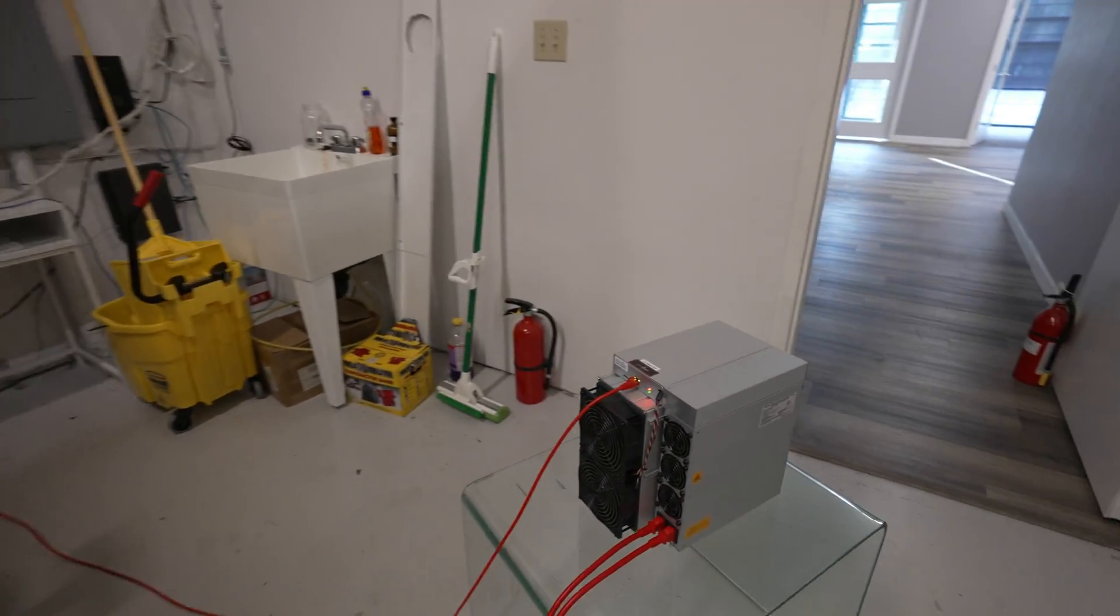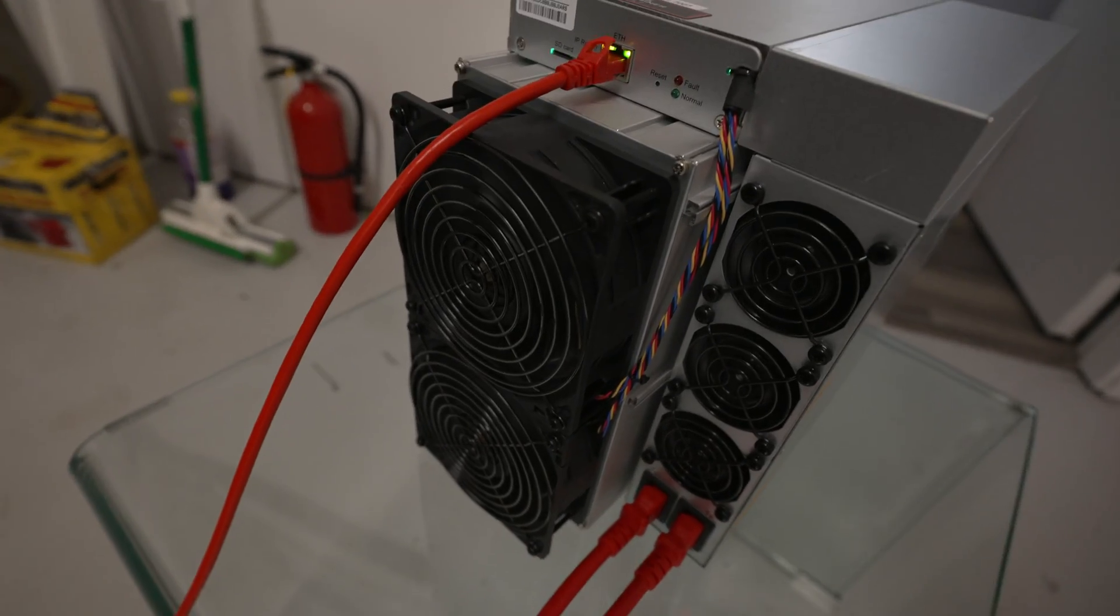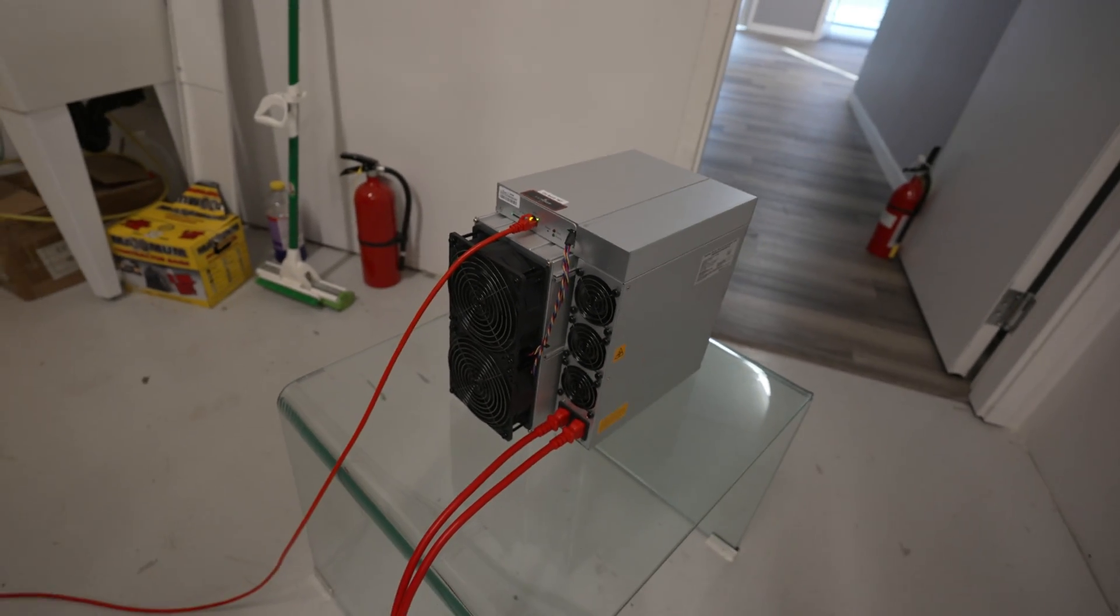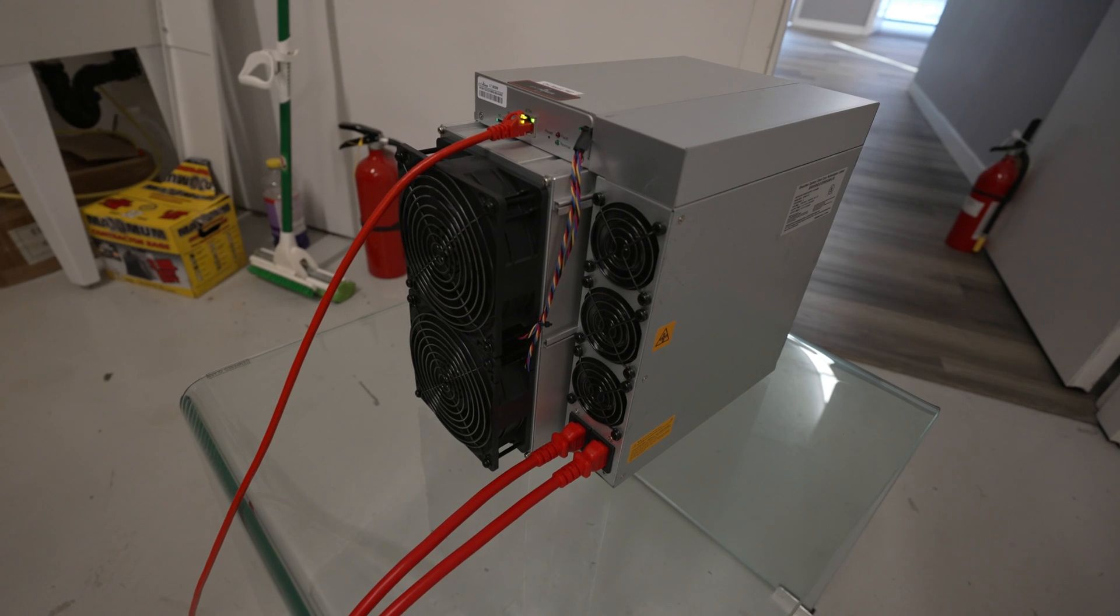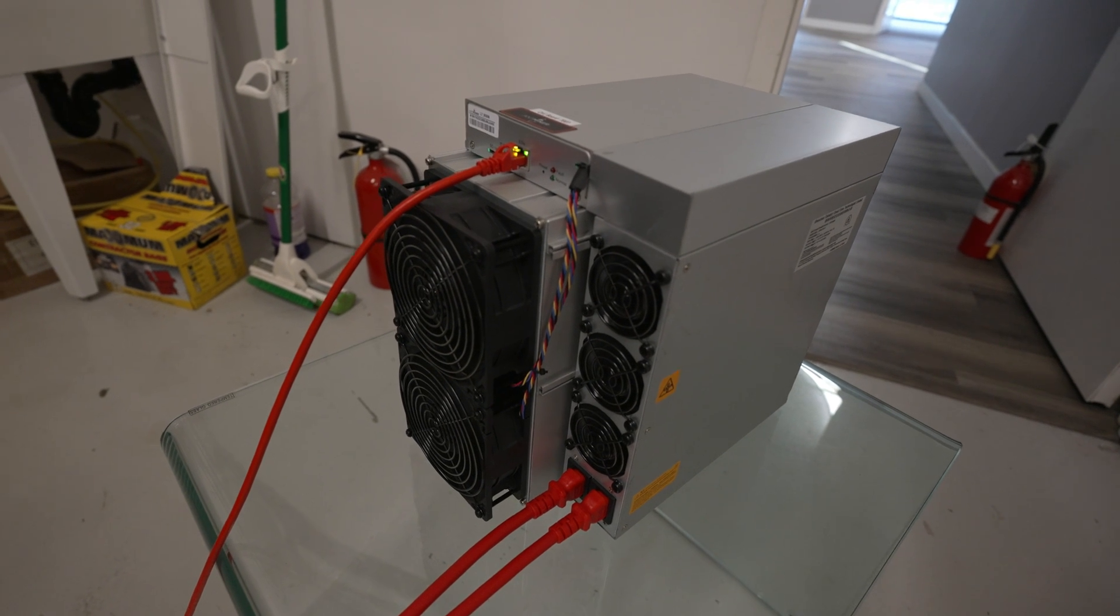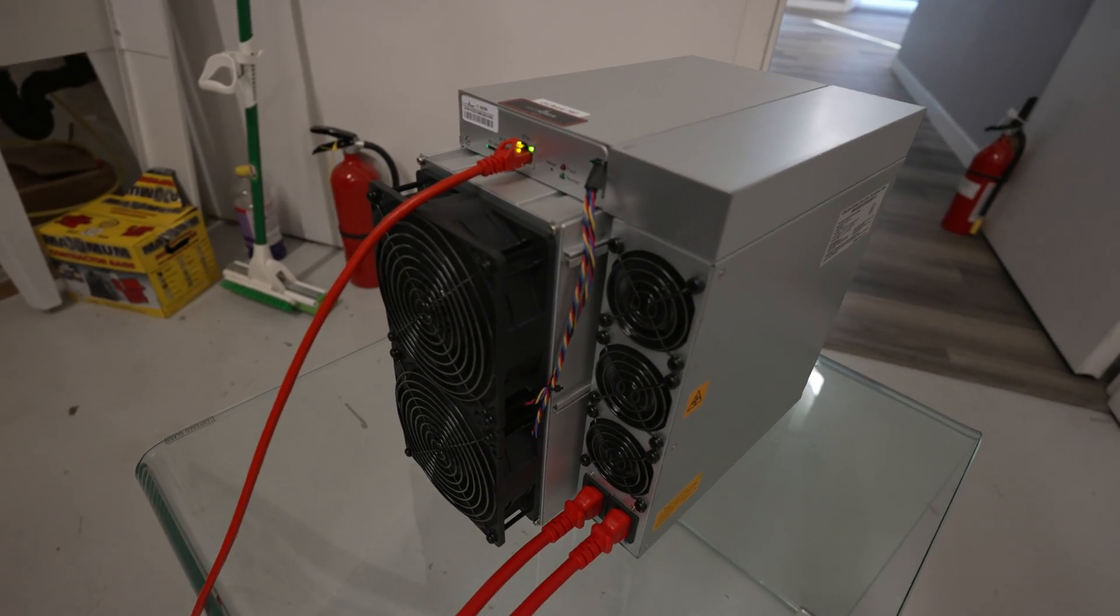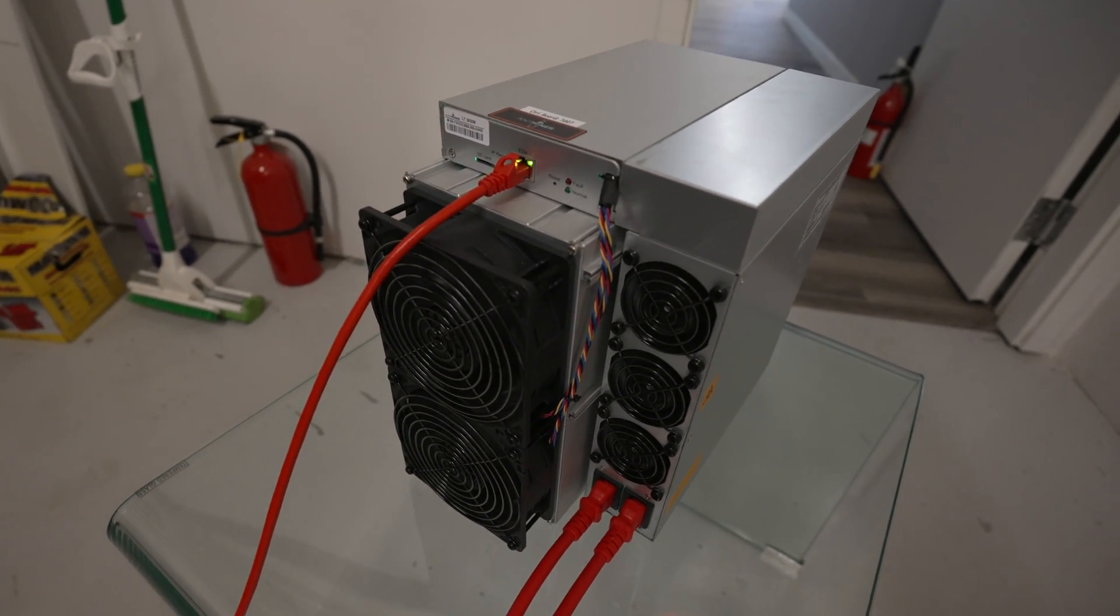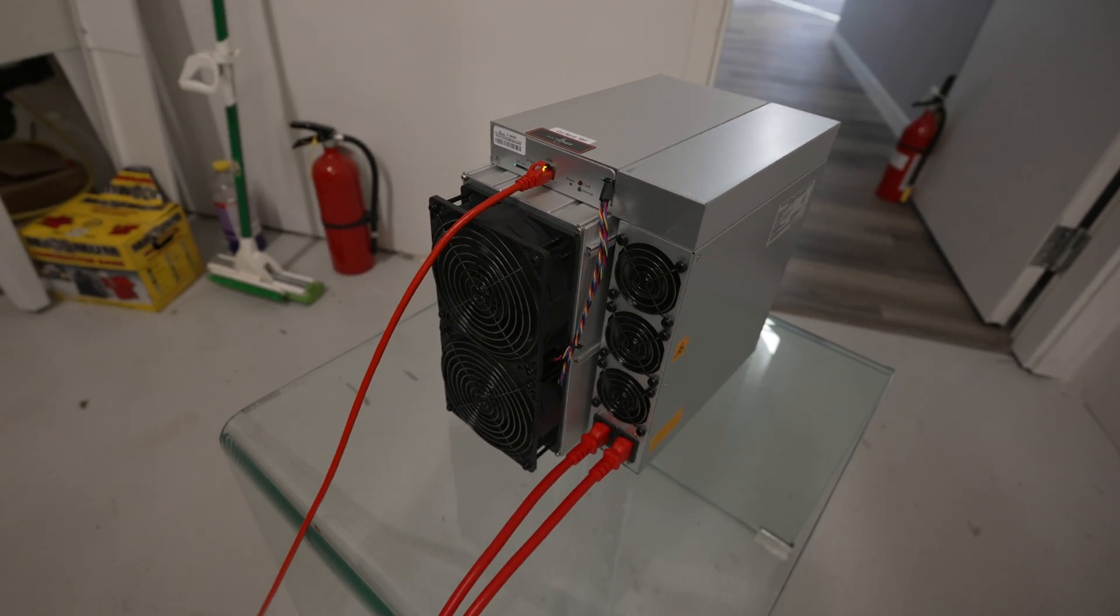Alright, we should have some juice, and we do. So the next step is to head over to our computer, figure out which mining pool you want to connect with, and get this new L7 up and mining. Alright, let's get it done.